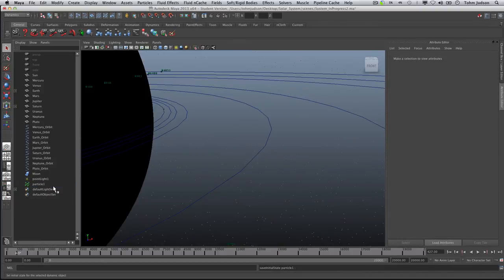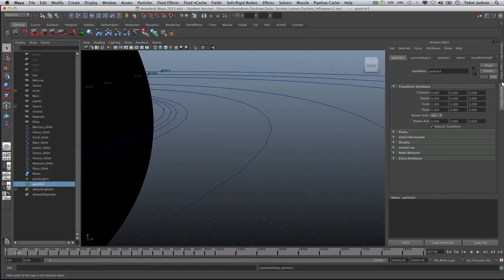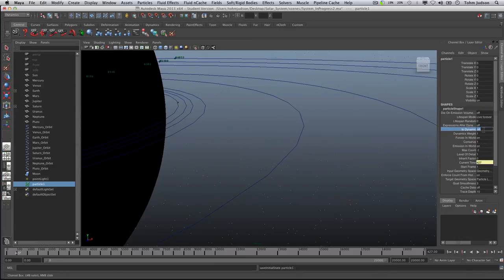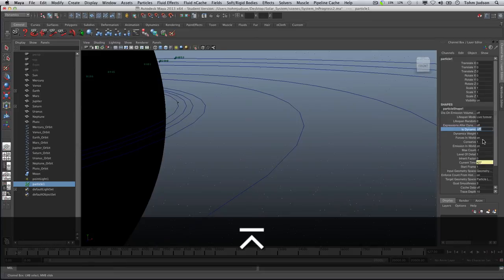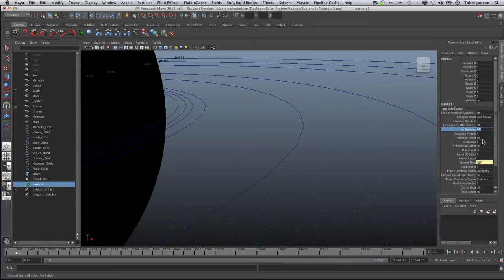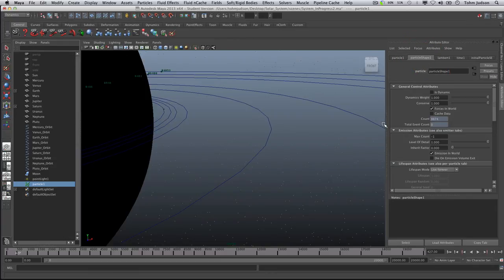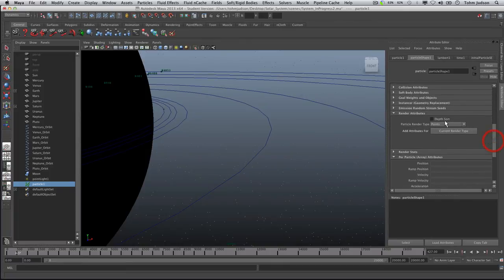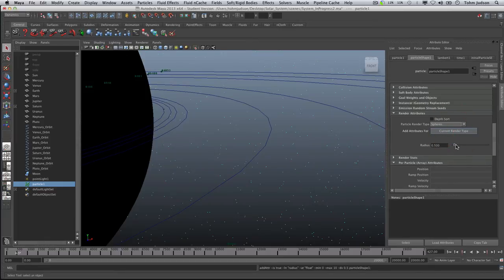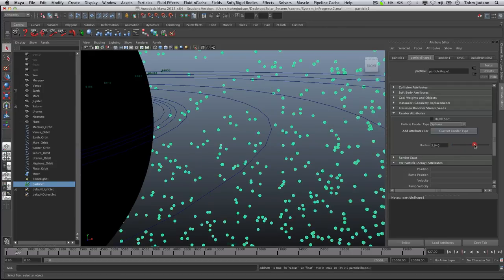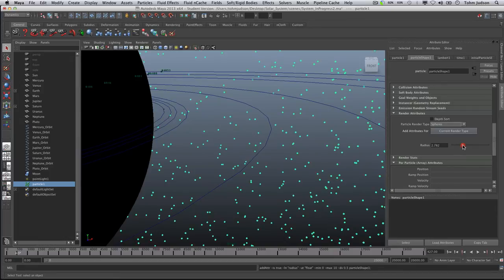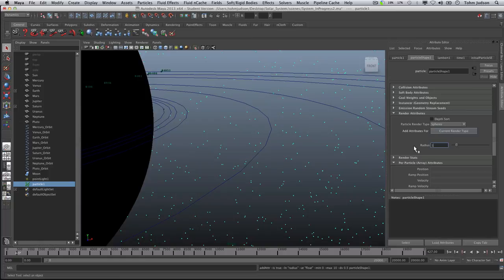In the channel box, change Is Dynamic from on to off by typing zero (one would be on). Come back into the attribute editor and tweak some settings to set the shape. Select Particle Shape 1, scroll down, and change the render type from Points to Spheres. Click Current Render Type and the radius option will appear. We don't want anything too large, but if it's too small we won't see it — a good starting point is a radius of 1, which at this distance should give a quality look that we can adjust afterwards.